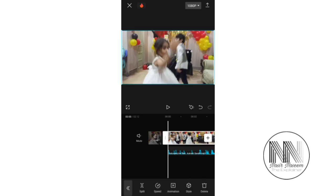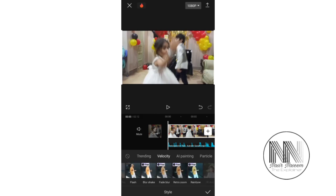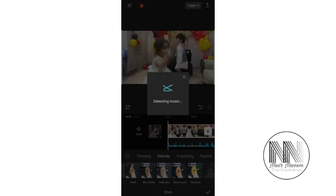Now I want to do velocity effects. Click the video clip, then select the second last option at the bottom menu — Style. The second option is Velocity, and you can see the different effect options for velocity edits. The first one is free and the others are premium. Choose the free version. The application is detecting the background music to synchronize the video edit effect with the beat.